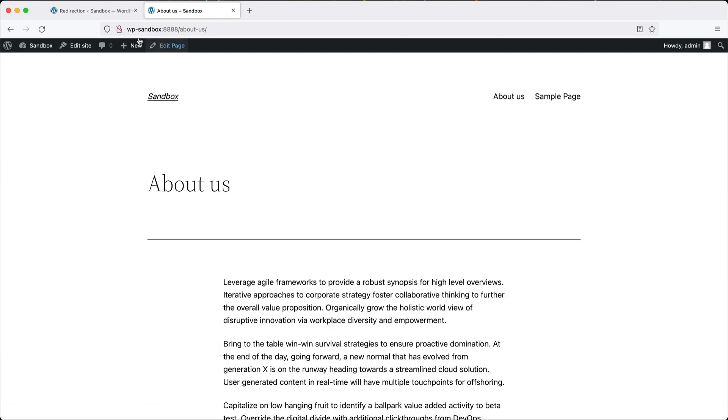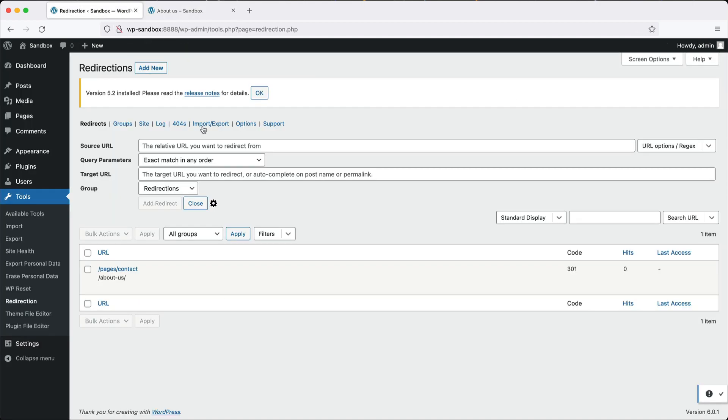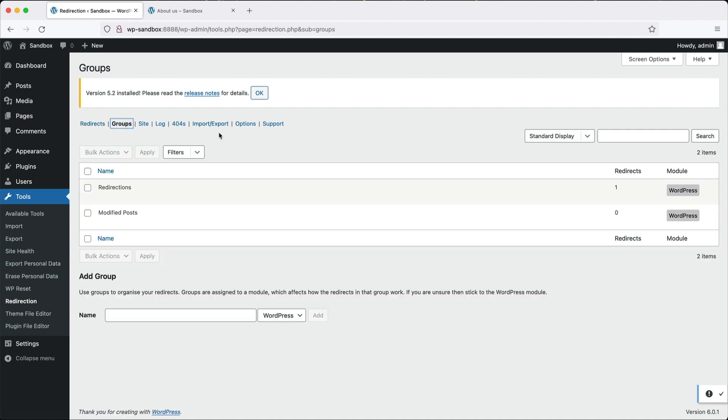Let's jump back to the redirection admin section and take a look at these menus up the top. If you click on groups, as I mentioned earlier, groups allows you to simply group and organize your redirects.